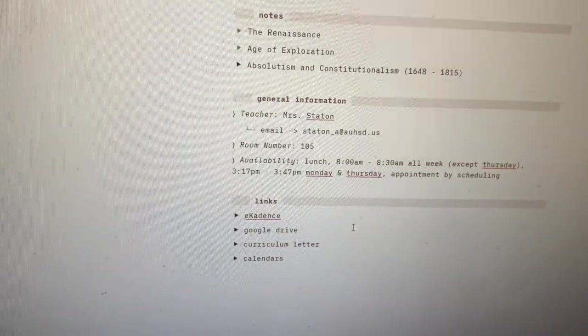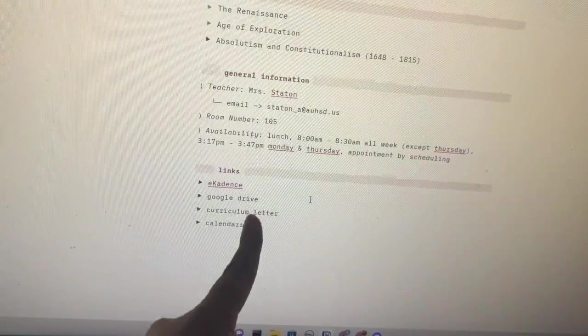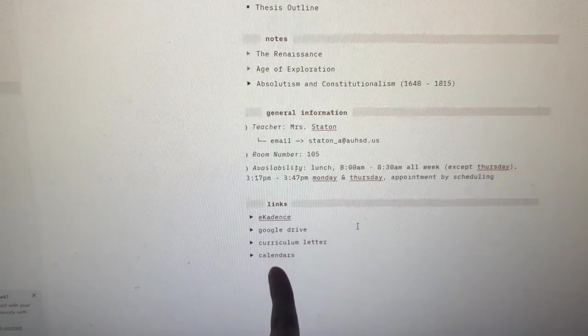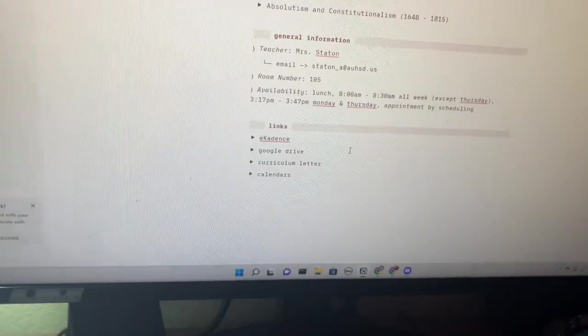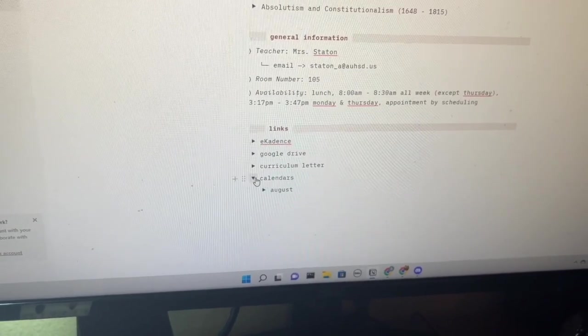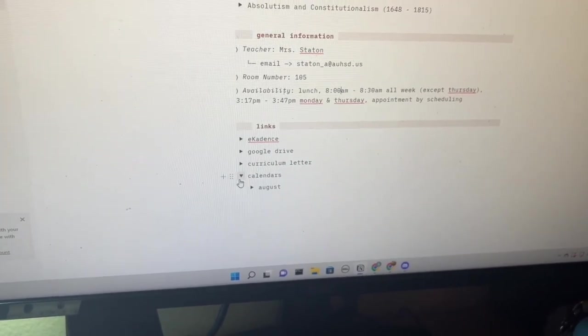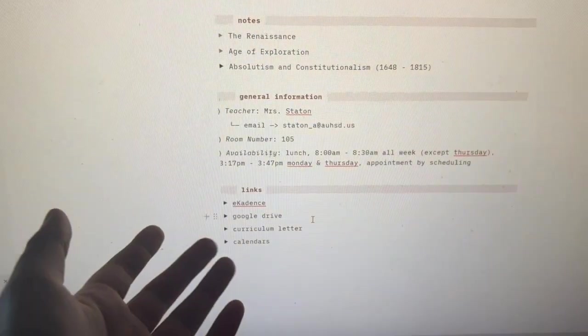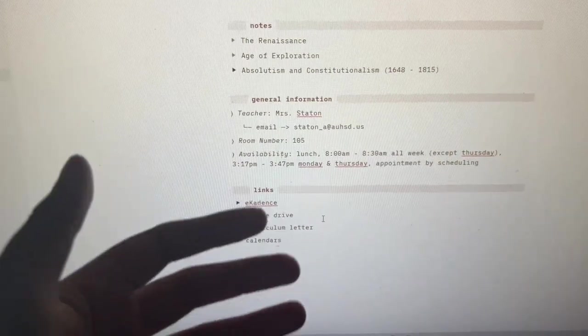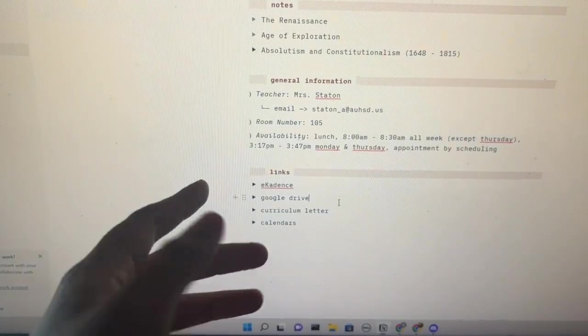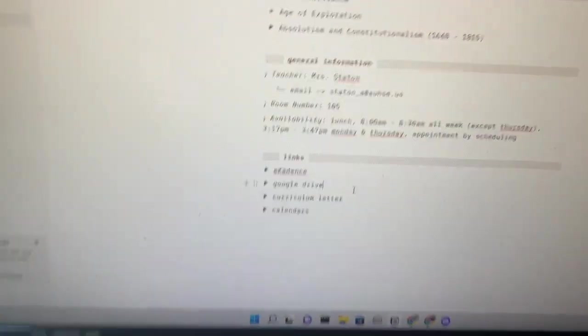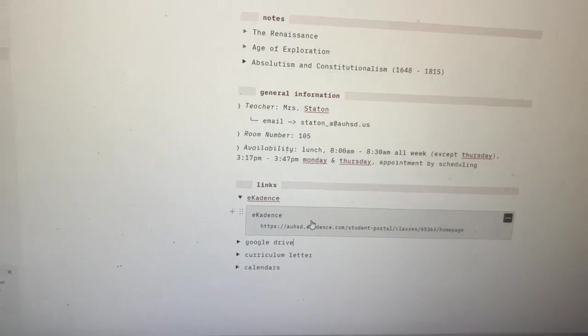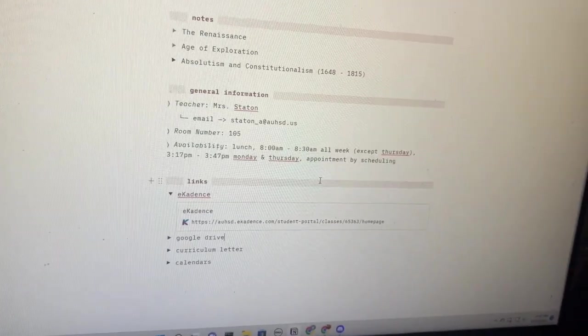Okay, I have e-cadence, our Google Drive, curriculum letter and calendars, but I haven't really updated this. Family has August and it's October currently. On mobile, it is super convenient when you don't want to search on Google or Google Chrome to have the link just here and you can toggle it and open it right there.